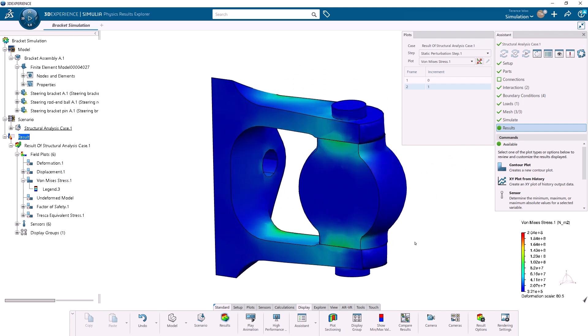Now that I've completed my simulation, it's probably a good idea to save my work. At the top right of the screen, I'll click on the arrow icon and choose Save.